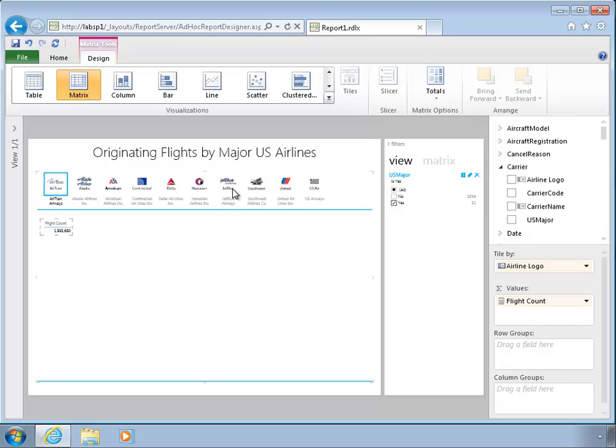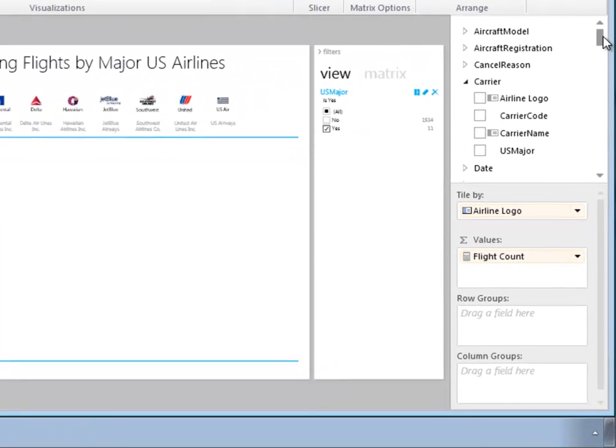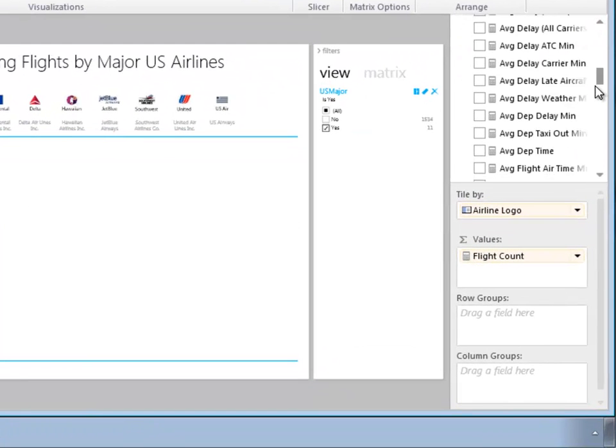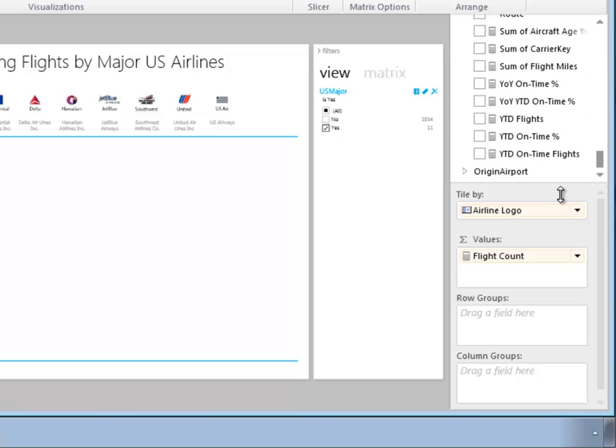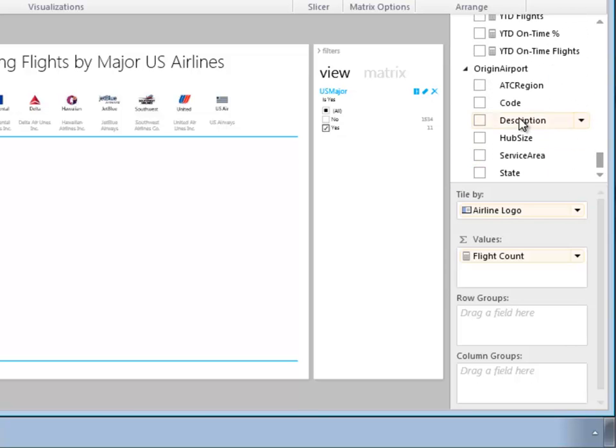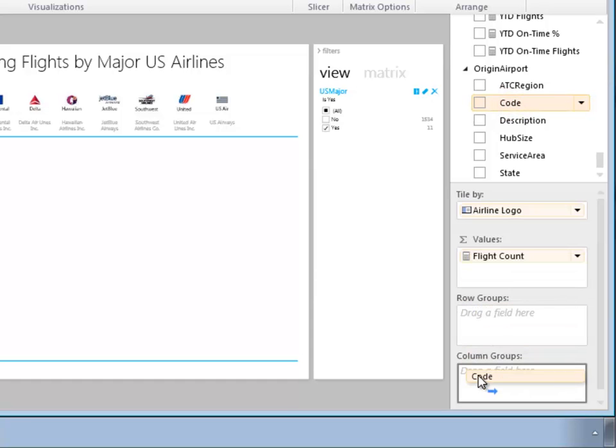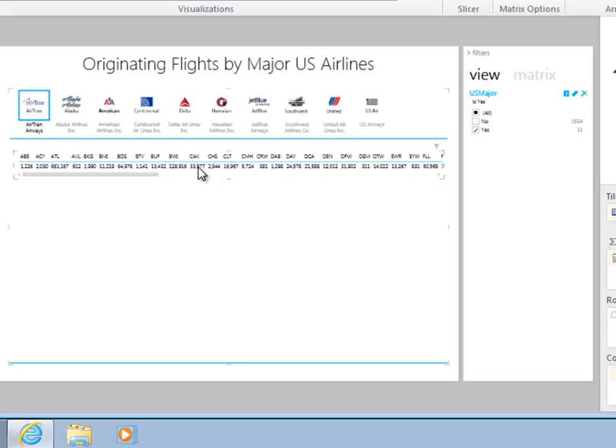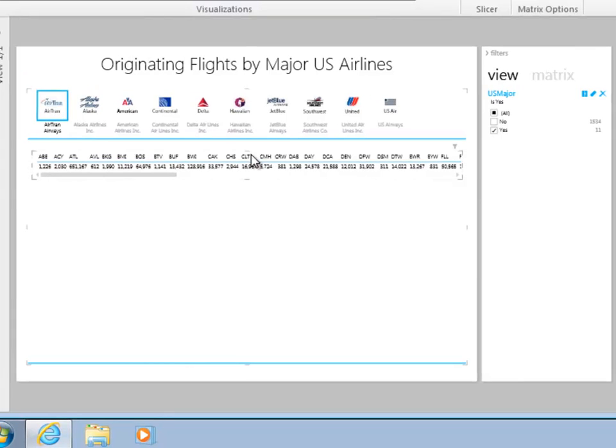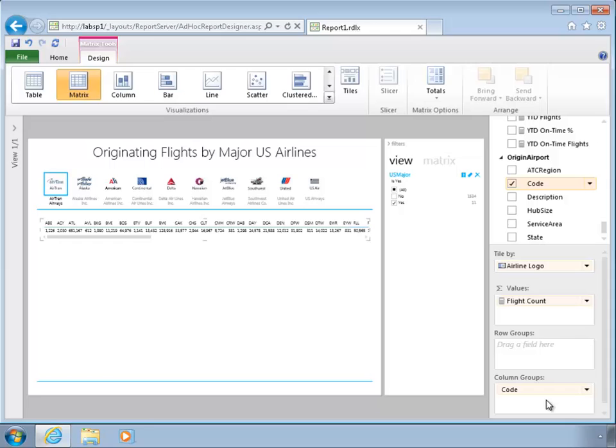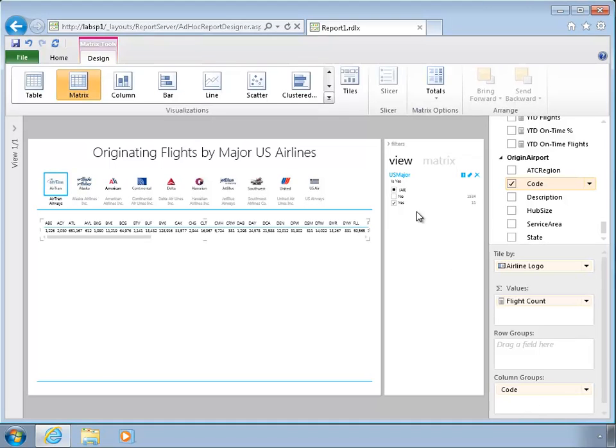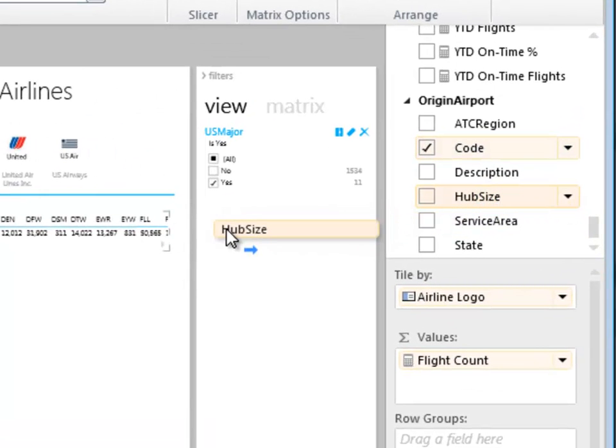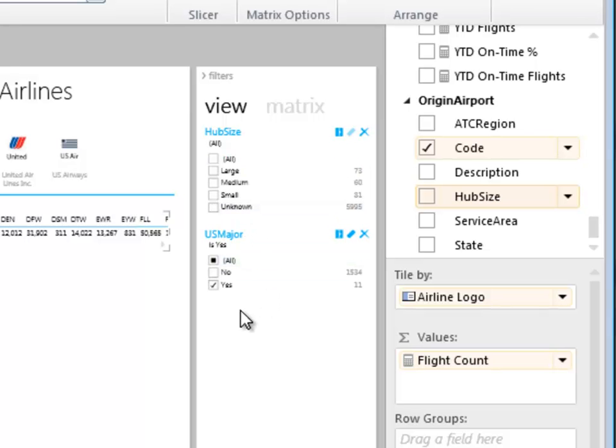But that limits it to just the set. And the next thing I want to do is the originating flights. So that implies they're coming from somewhere. So if I scroll down and find my origin airport, I'm just going to take my airport code and put that on the column group. And that gives me columns across. So these are all the flights by that airline over a fairly broad period of time.